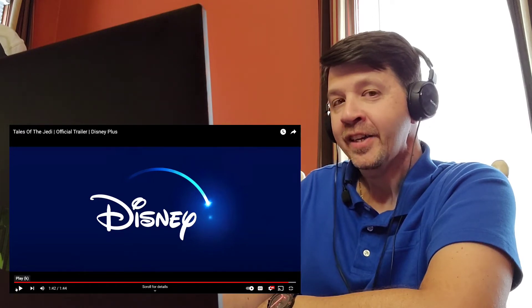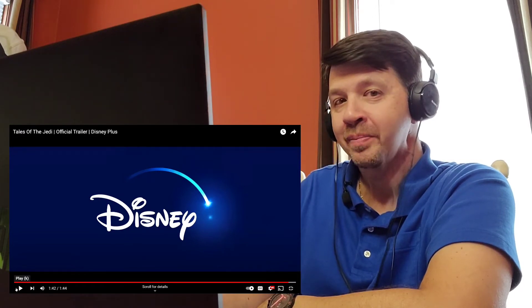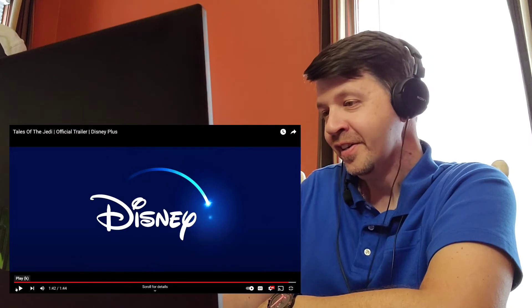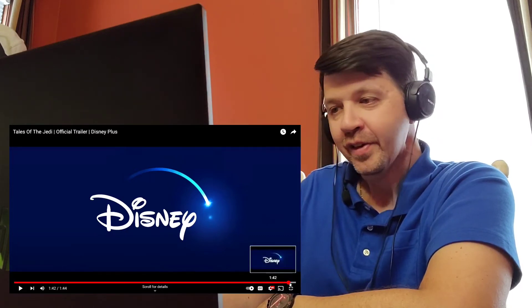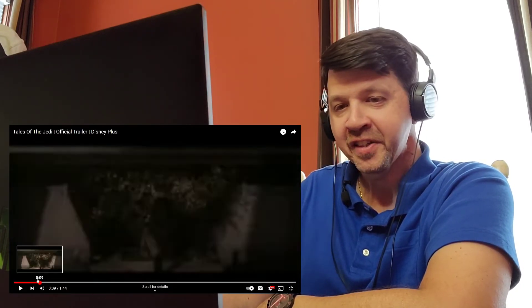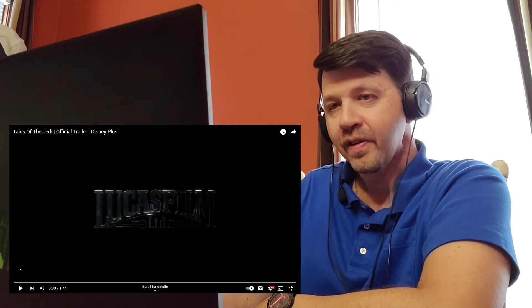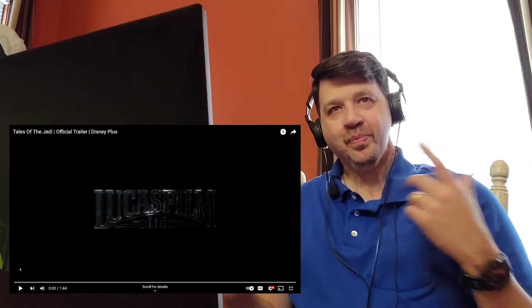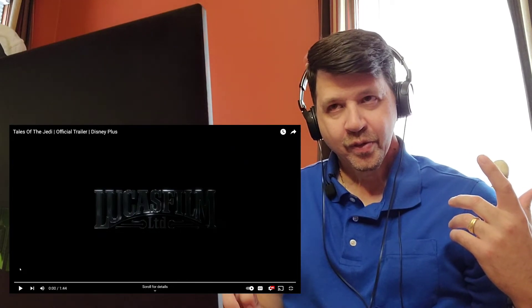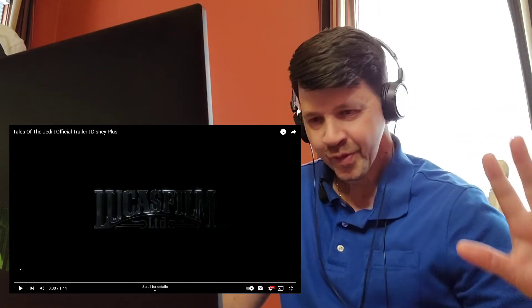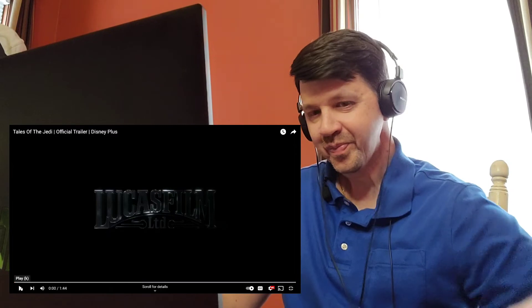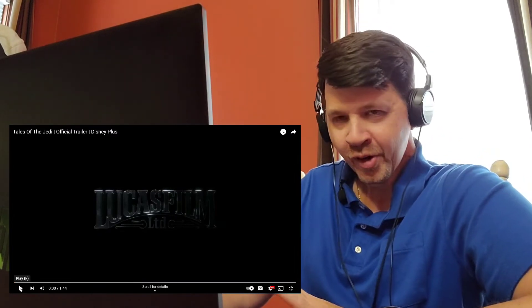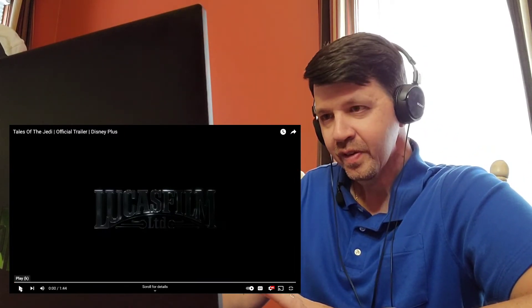This is not what I thought it was. I gotta watch this one more time. I'm sorry, I gotta rewind it. There was a lot to take in here. Let me play it again, I'm gonna try to stay quiet and focus on this.